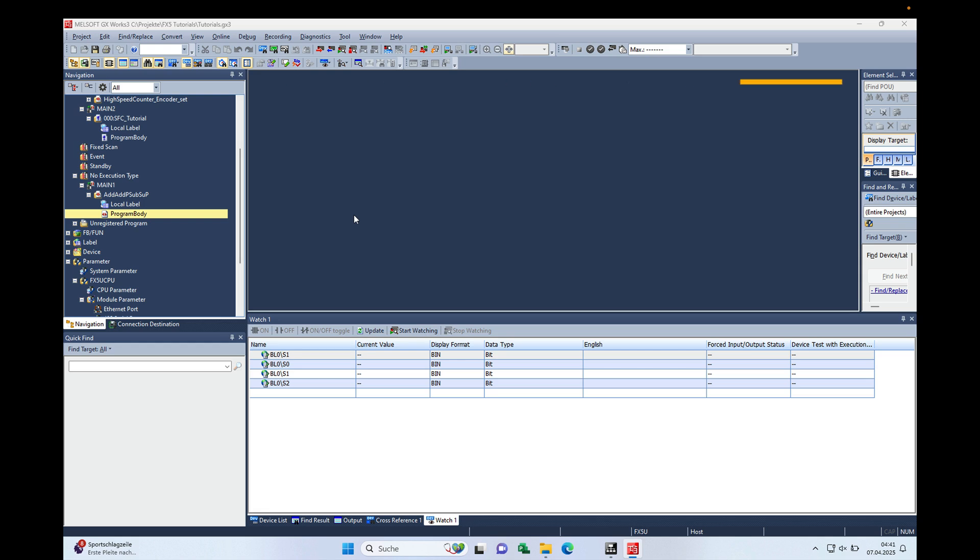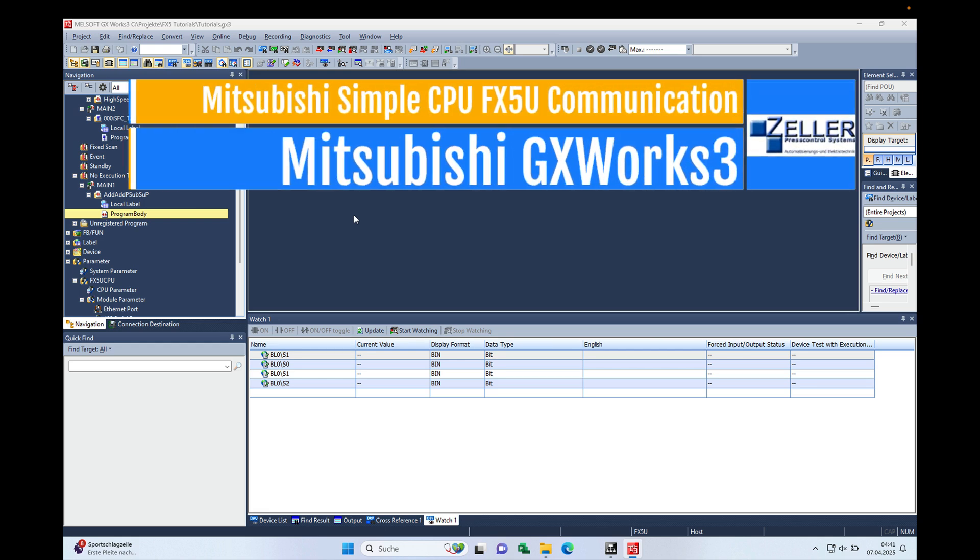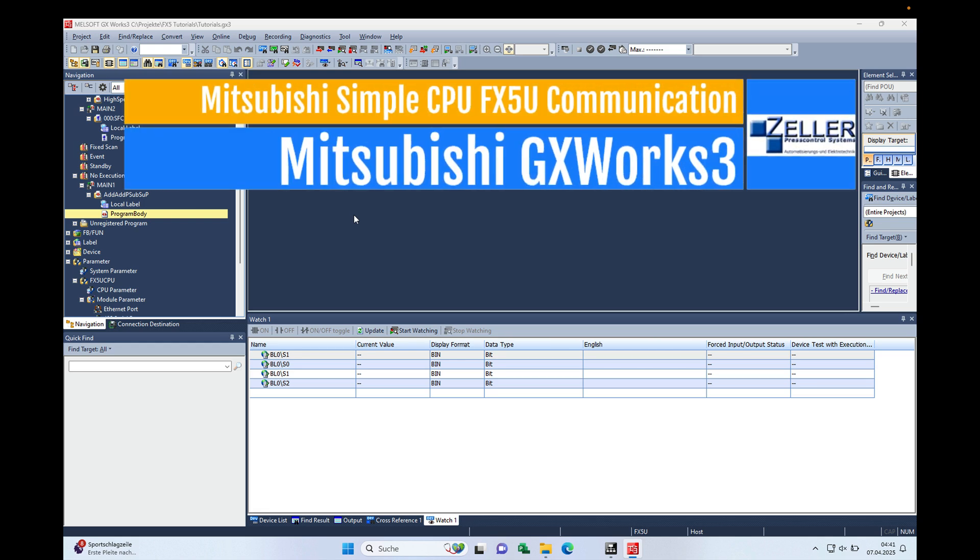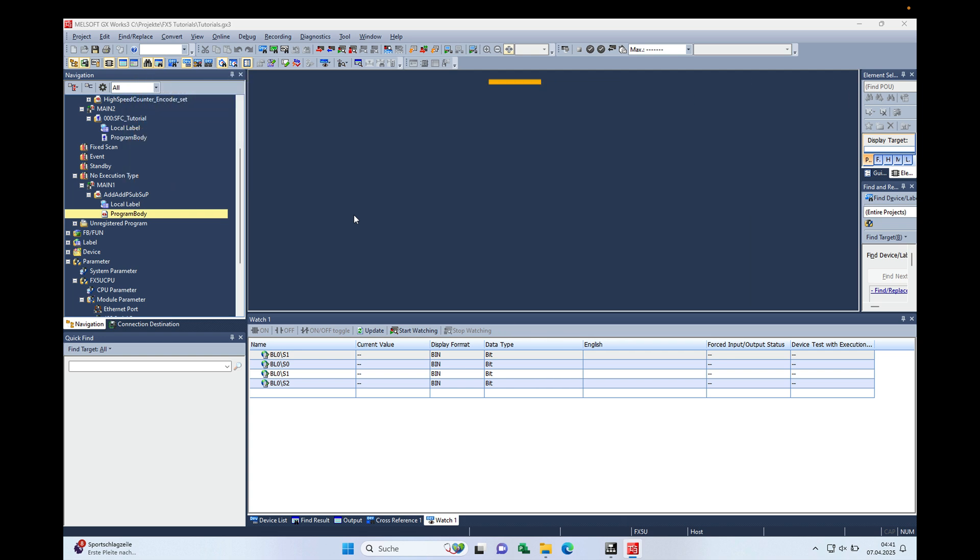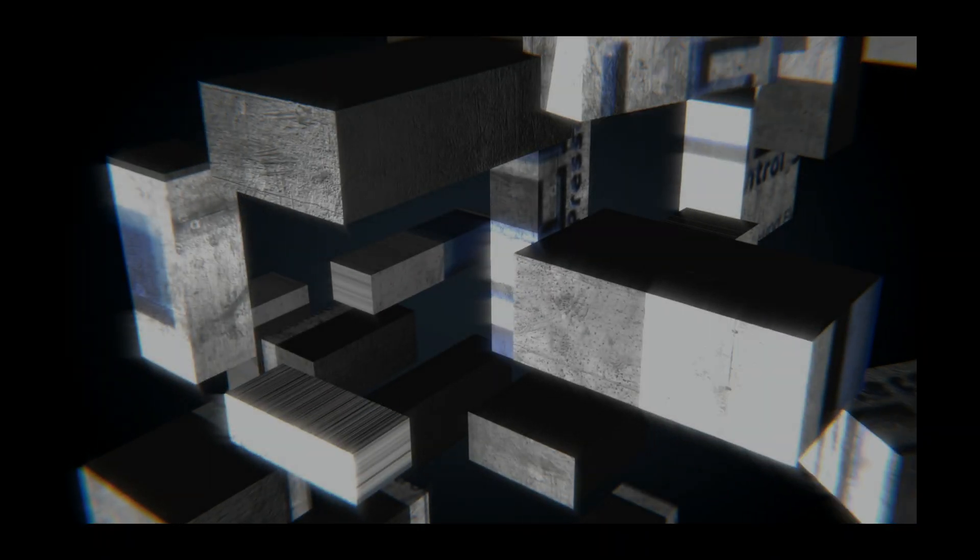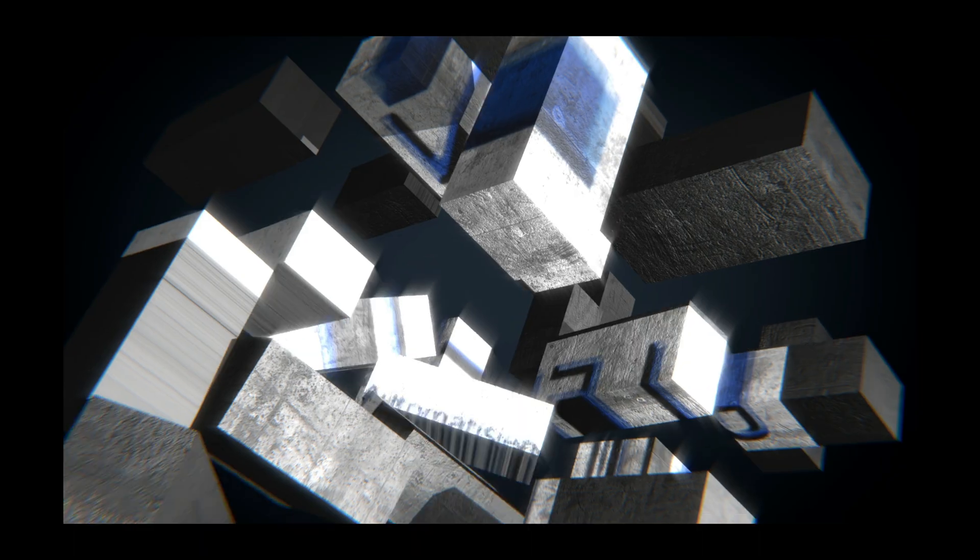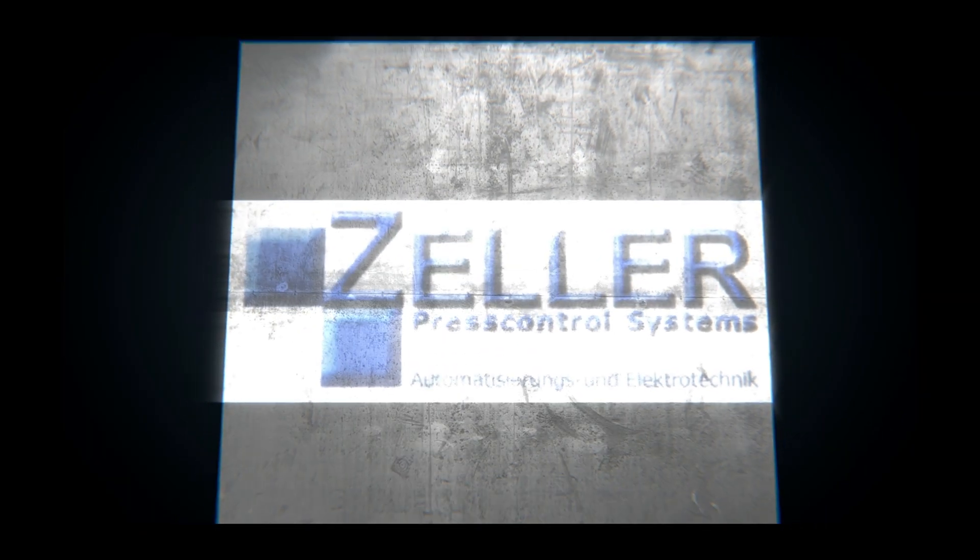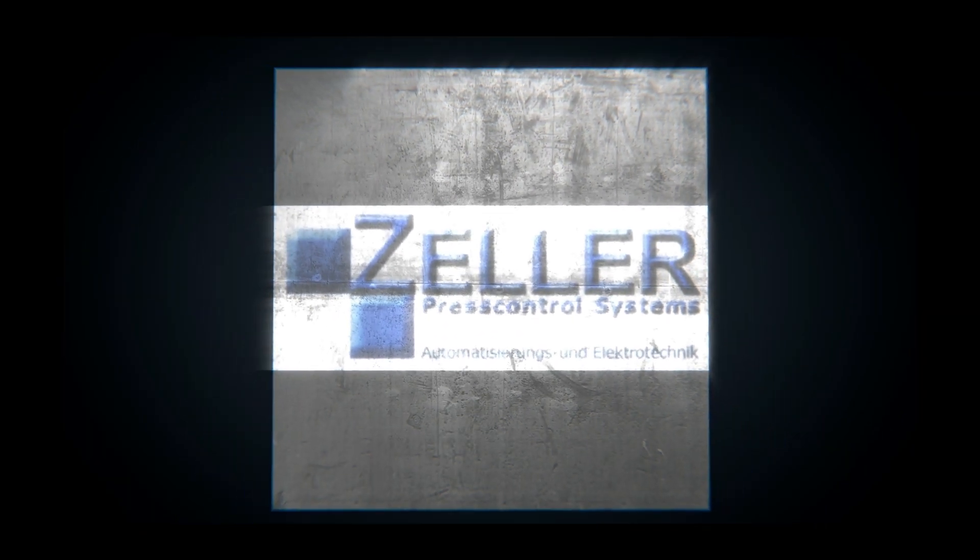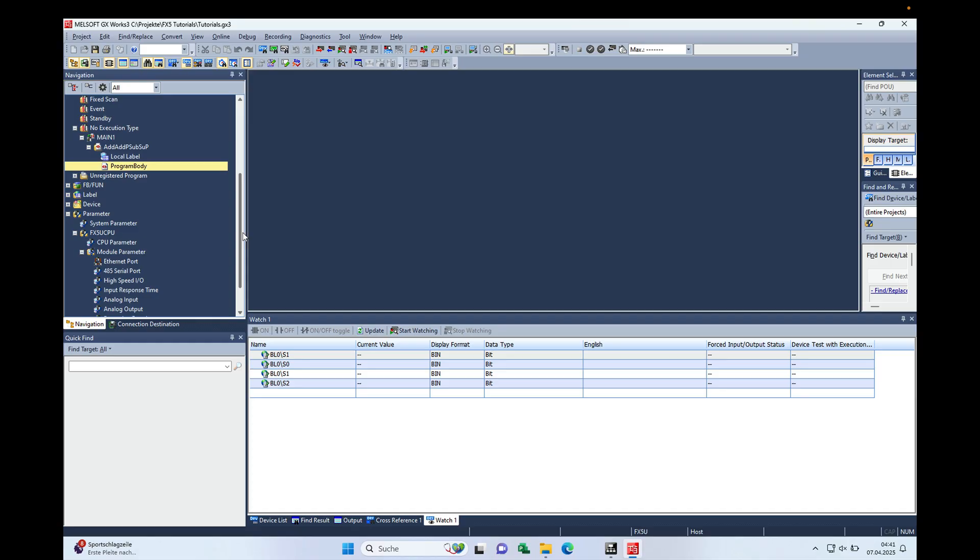Hello everyone, here is just a quick and simple update to my video about the simple PLC communication between FX5 CPUs from Mitsubishi. Hello and welcome back, this is Gerd Zeller from Zeller Plus Control Systems and off we go.